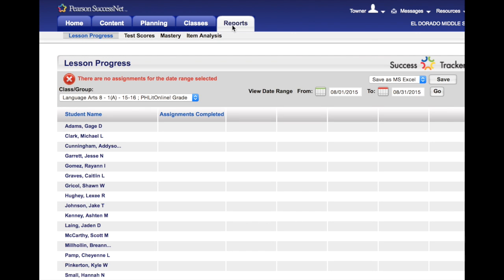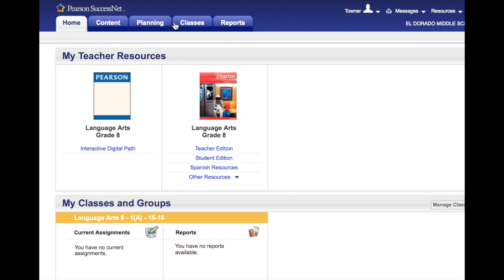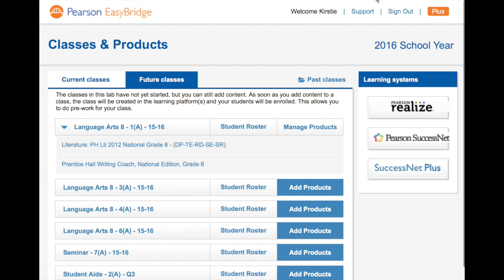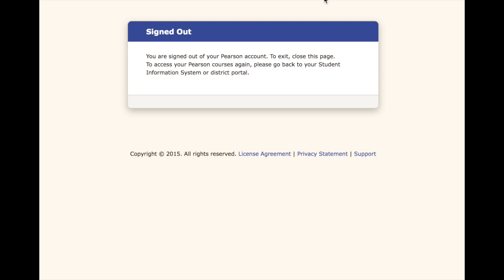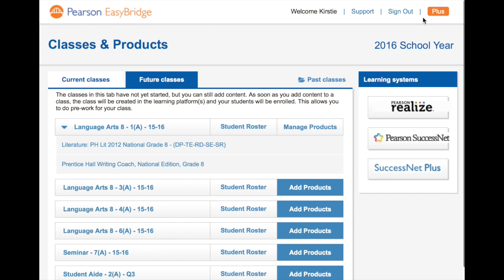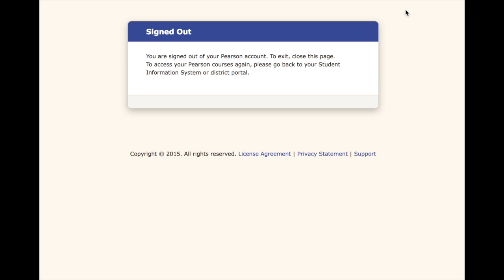Now again, this is all attached through PowerTeacher and she has two options to log out. She can either log out of this program itself, or she can go back into her PowerSchool, excuse me, right here, and she can sign out right there.